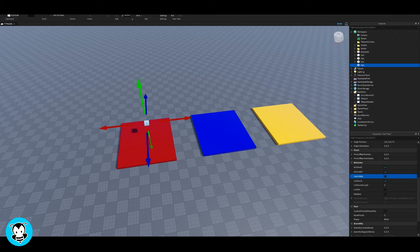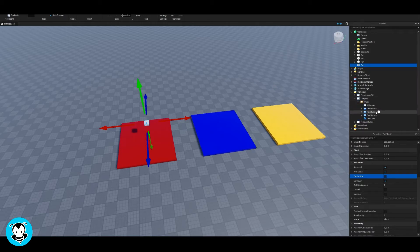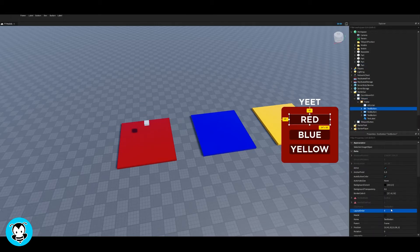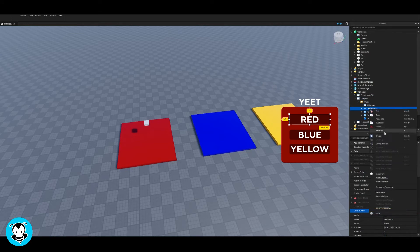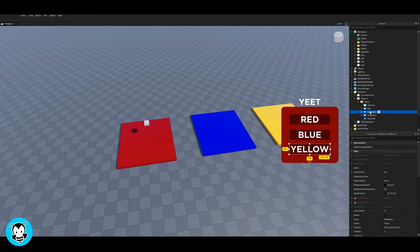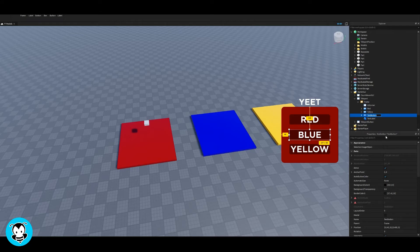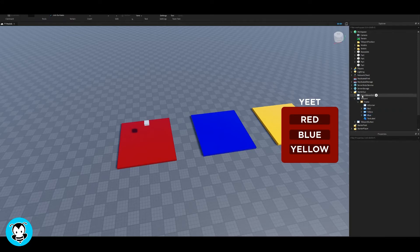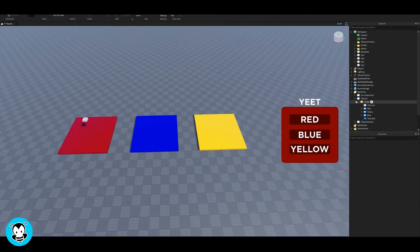Essentially what we're gonna do is add transparent parts above the area that we want to teleport to. So I'm gonna have a part right above the red part and I'm gonna do the same for my blue and yellow parts.